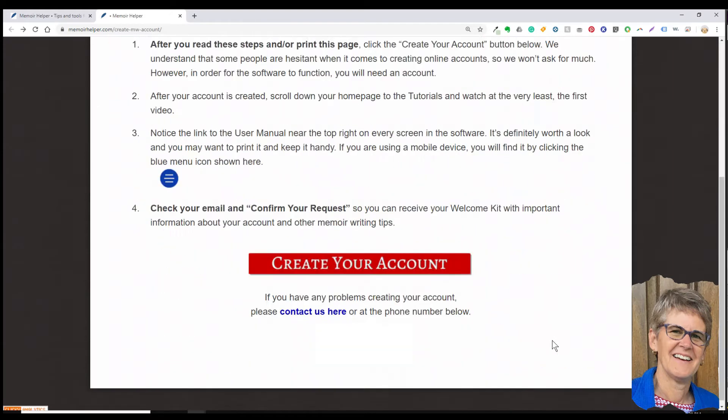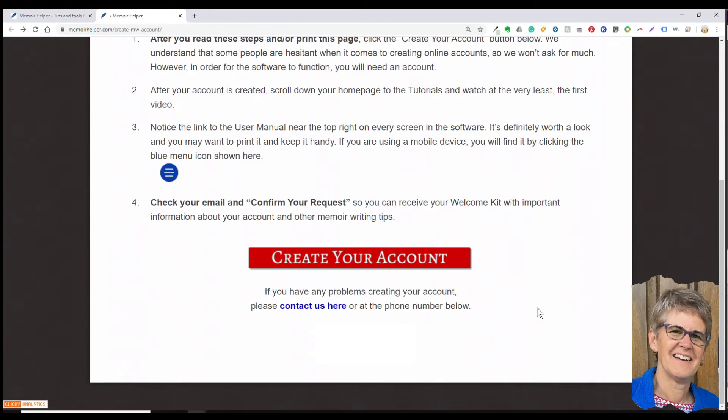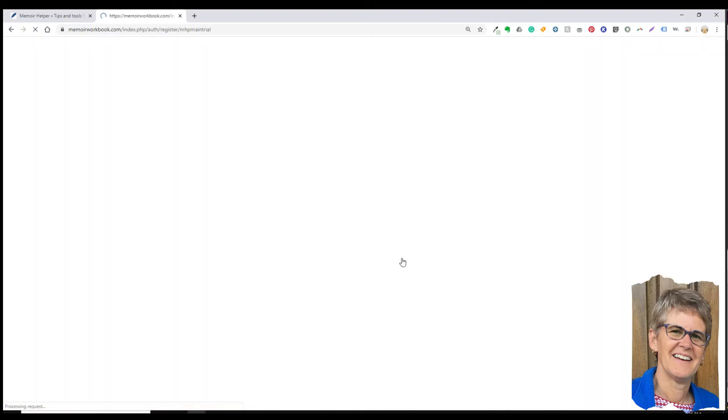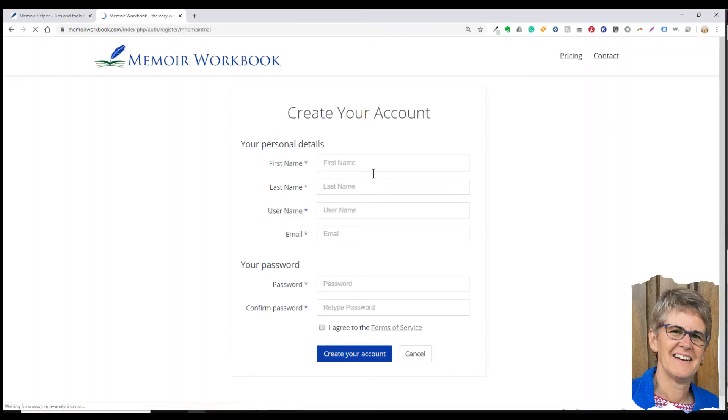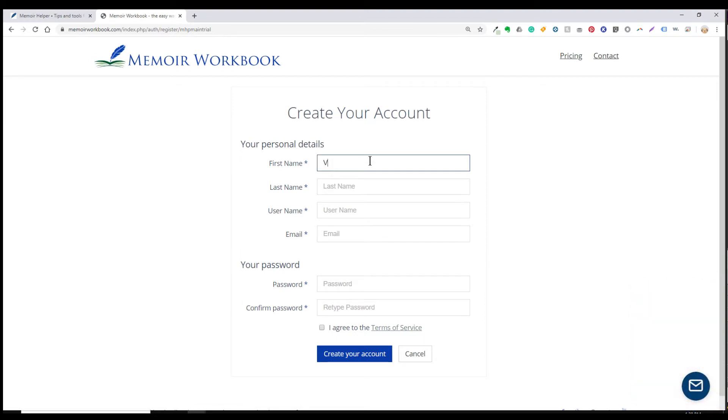So let me show you a little bit about getting started with the software. The first thing you'll need to do is create an account. I know some of you may be a little hesitant to do this, so we don't ask for much information, but it is the only way that the software will function.